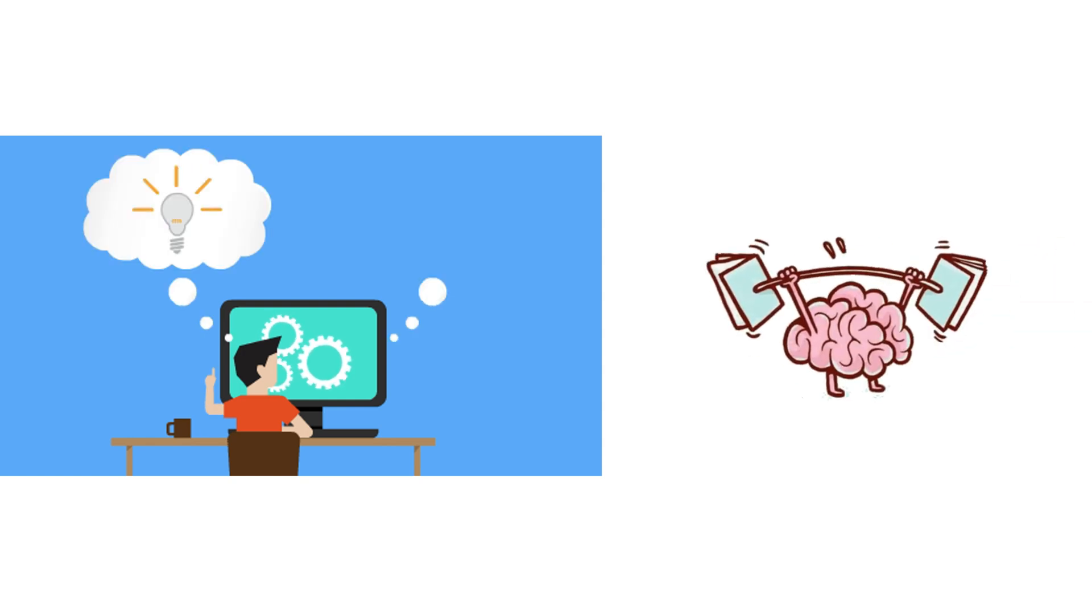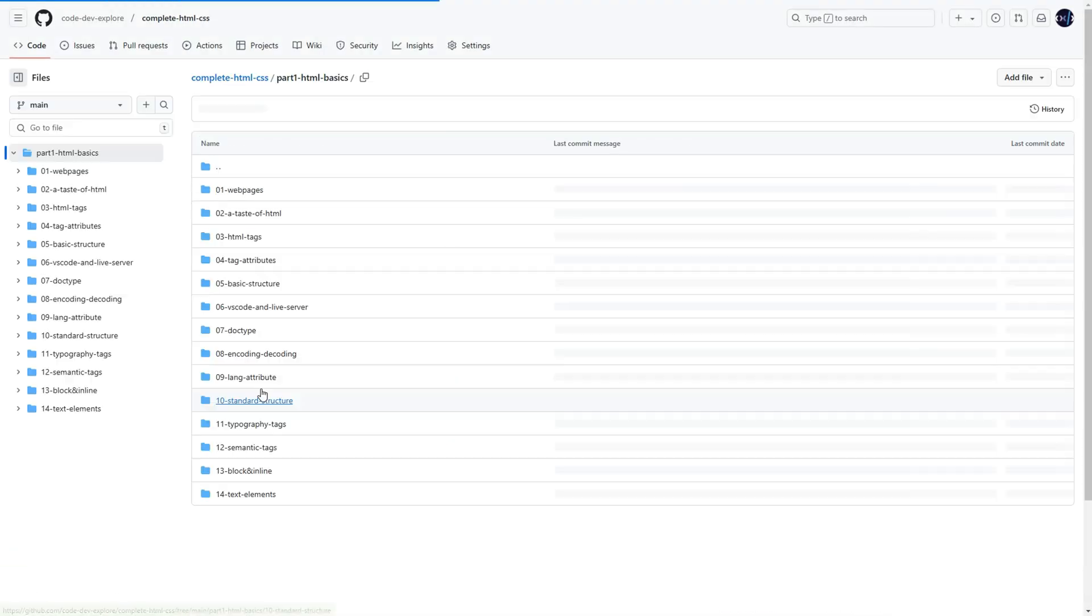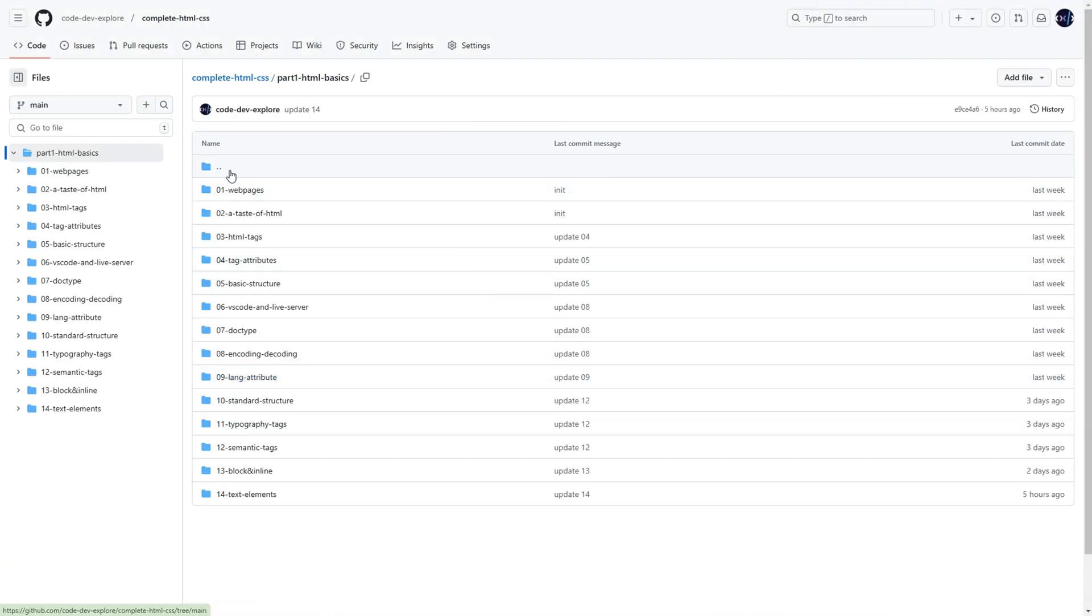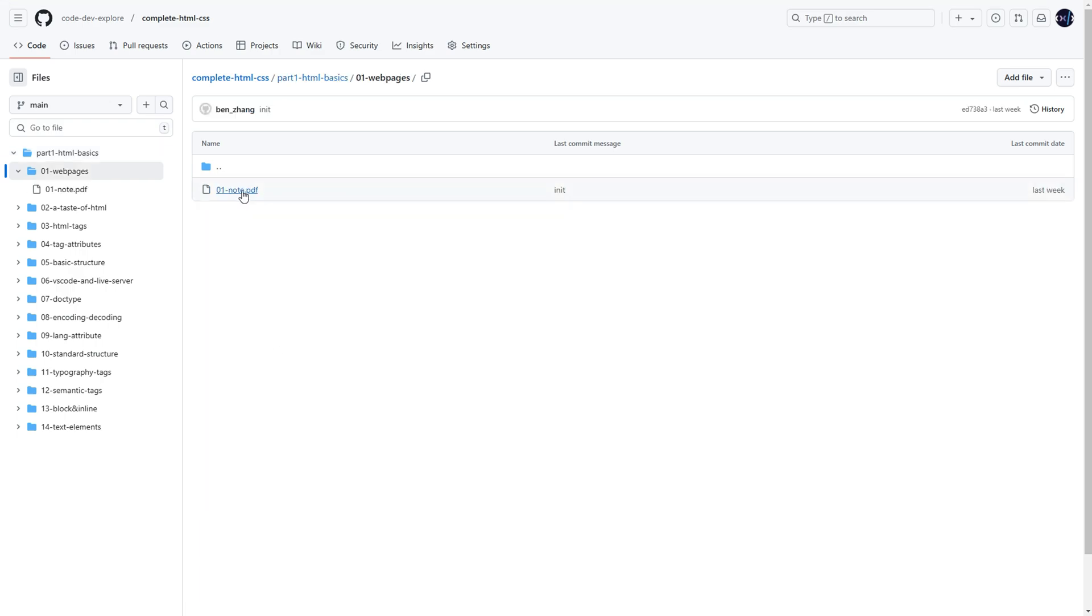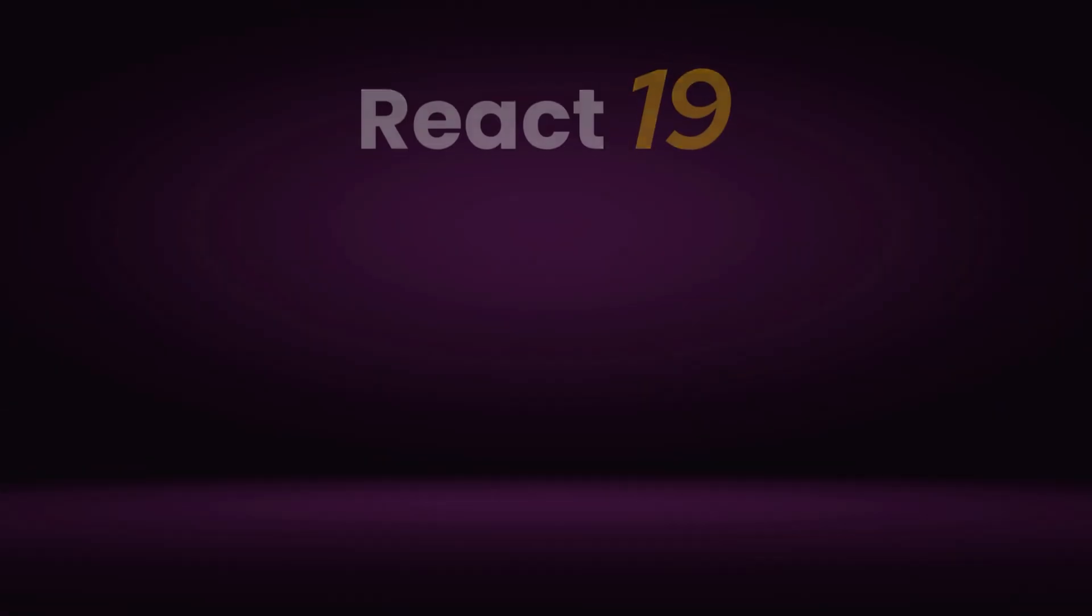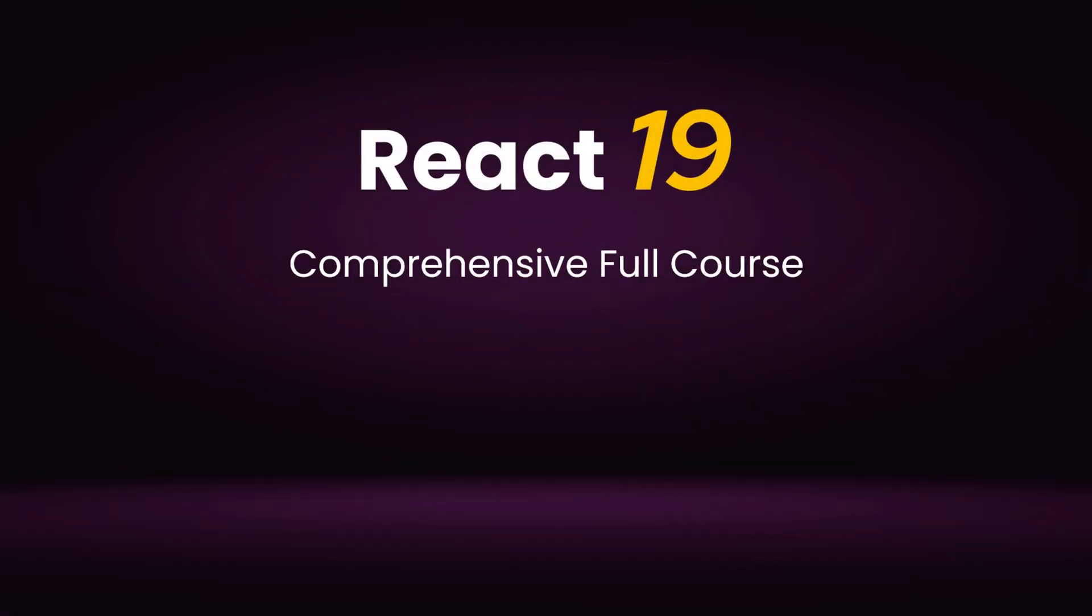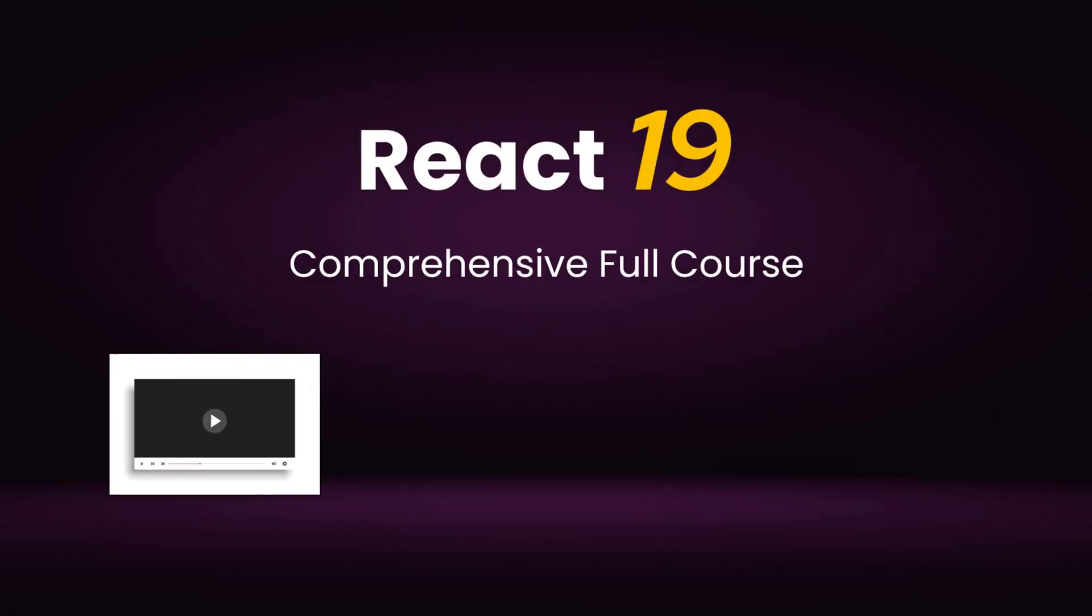I'll also provide detailed notes and practical code examples for every lesson. All the notes and code will be available on GitHub, and I'll share the link in the video description.